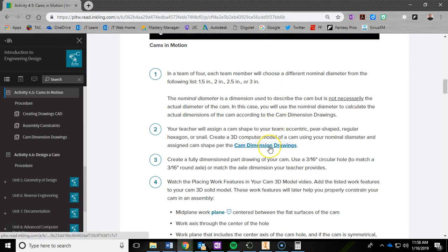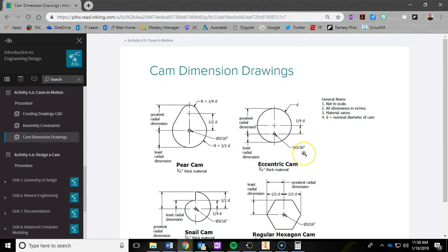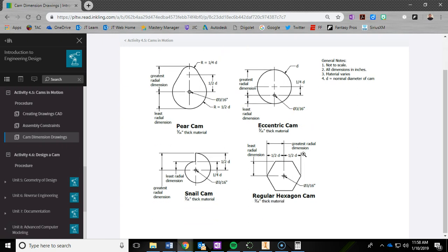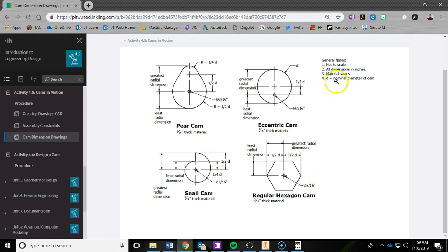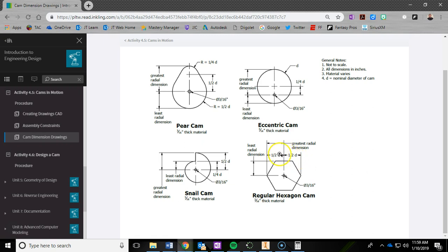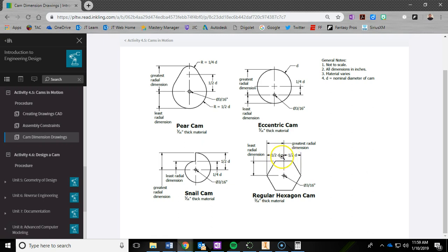So after you've picked your number, you're going to go to the cam dimension drawing, and we're going to be focusing on this one. One of the parts you want to pay attention to is where the letter D is. D represents the nominal diameter of the cam, so D is your number. Wherever you see a D, that's where you're plugging your number in. So for example, to figure out the dimension from this to here, it's 0.5 times your number to figure that out.